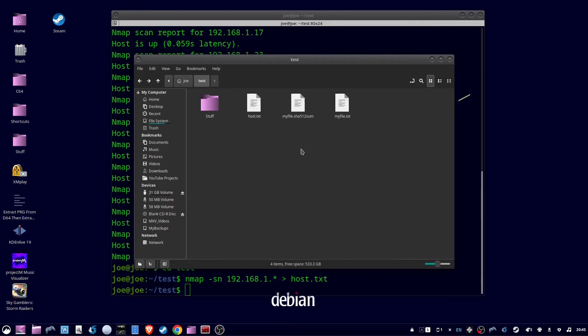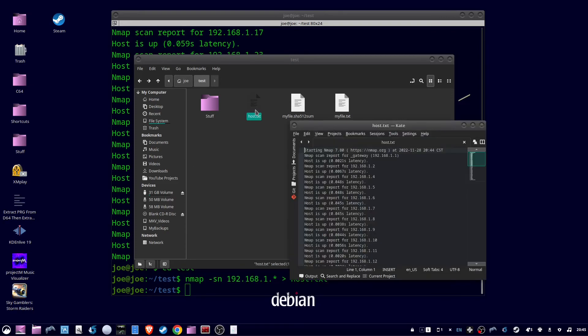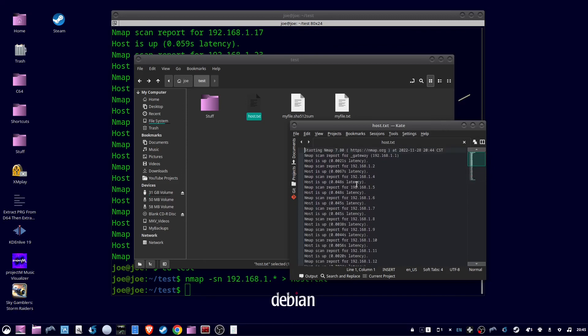When the command is done, I can open up the file and see the same output. Now remember to run this command as sudo if you want to include the MAC addresses.